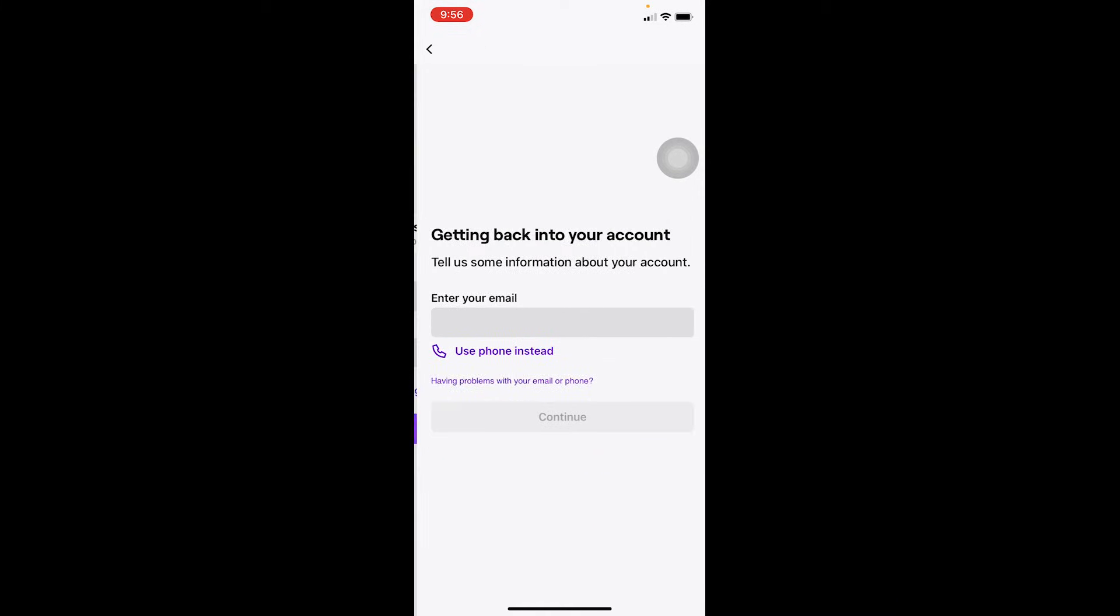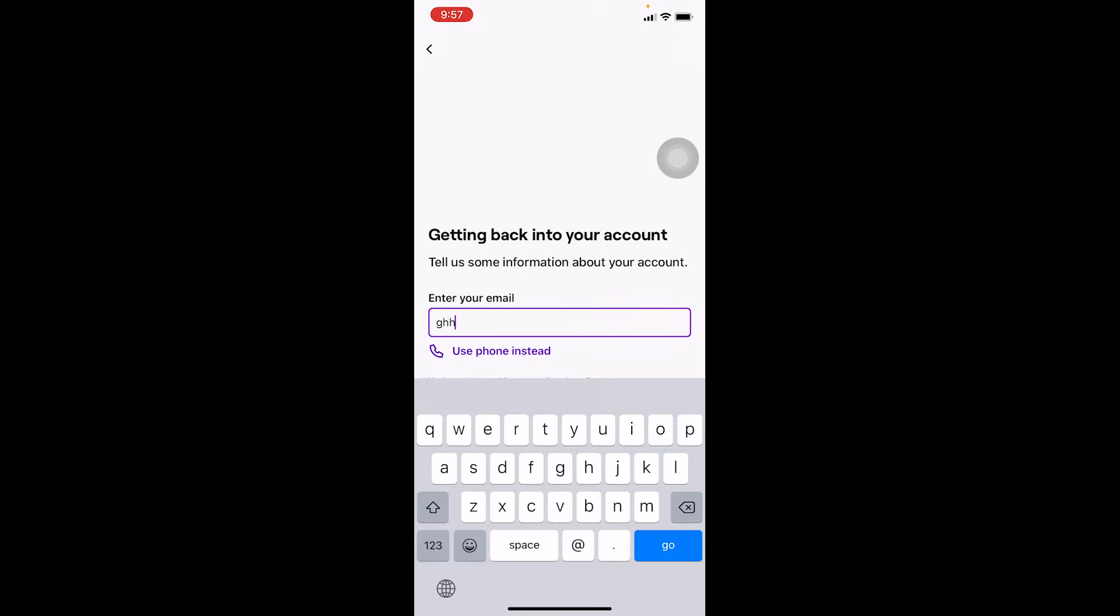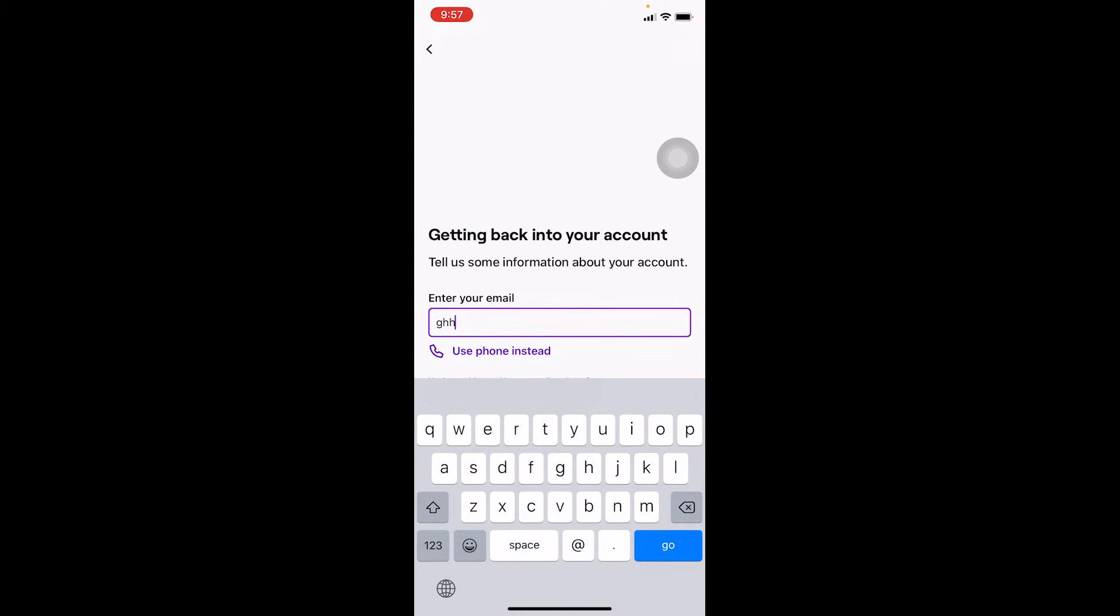You can click on Trouble Logging In, and over here you can enter your mobile number or email, whichever you used when you created your Twitch account. So over here it says Email, so I need to enter my email.